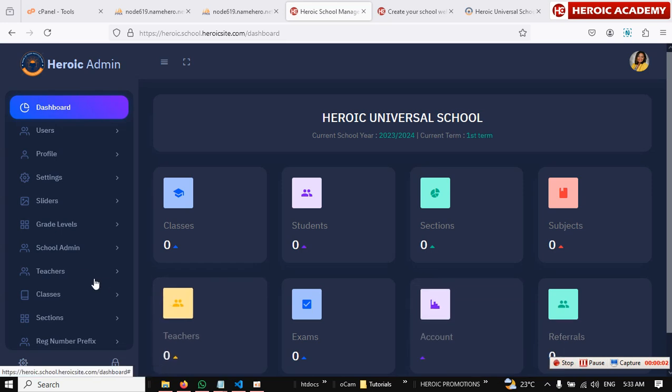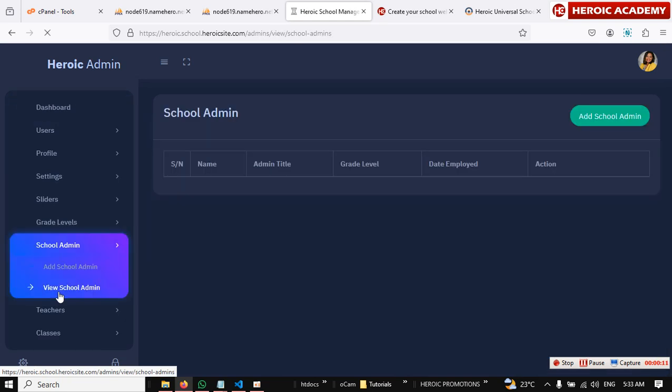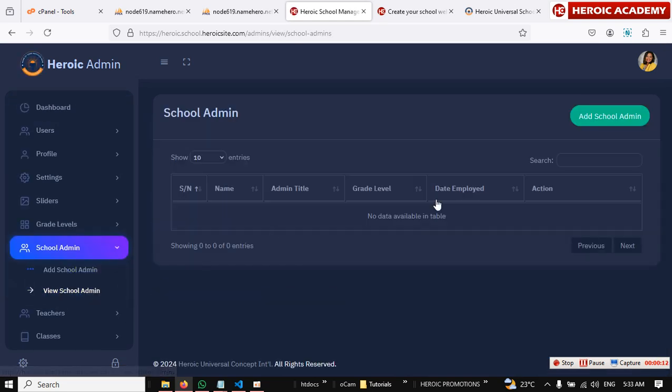Okay, how to add school admin to your school. So to add school admin, just click on school admin. You can click on view school admin to see if you've added any. So if not, then you can click on add school admin.